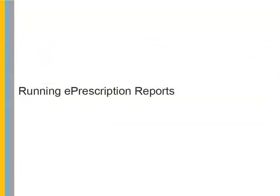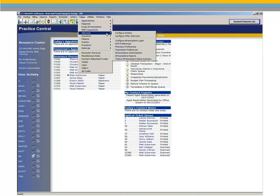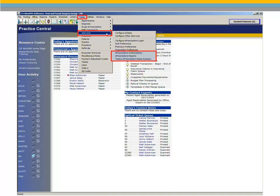Running ePrescriptions Reports. You can retrieve the following report information from the ePrescriptions service: ePrescriptions authorizations, ePrescriptions reports, and today's ePrescriptions status summary. Select Tables, eServices, and then select the menu option for the information you want to retrieve.